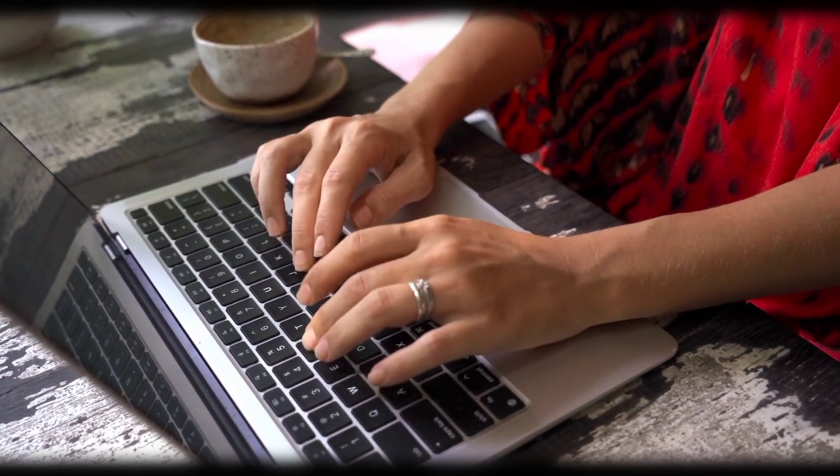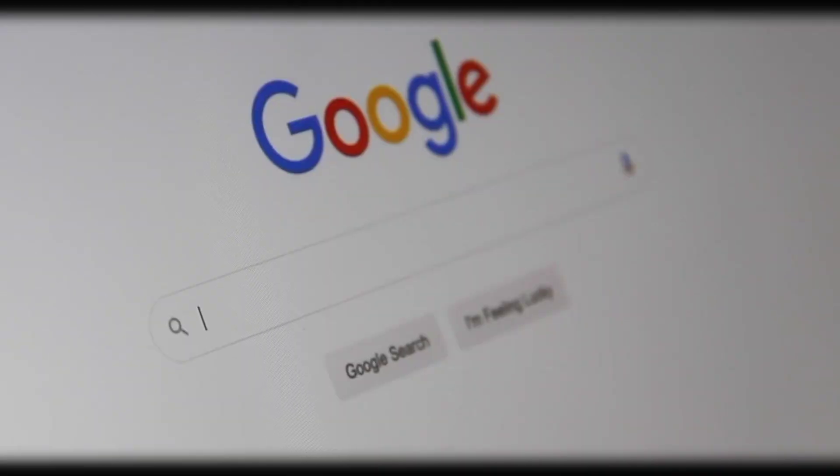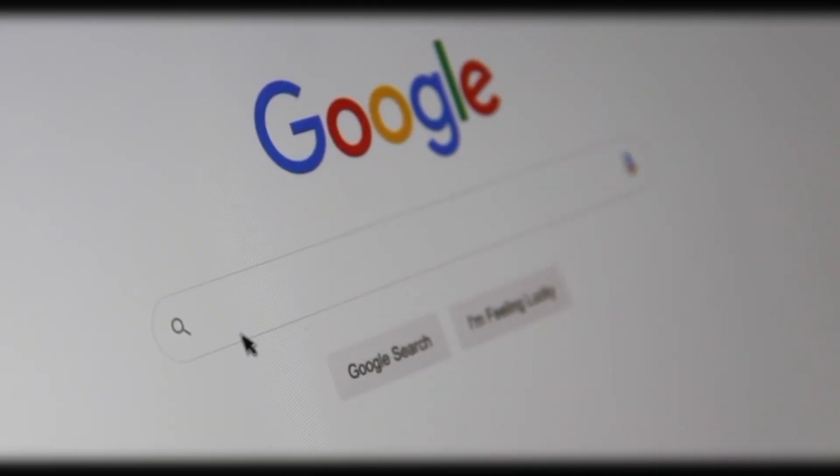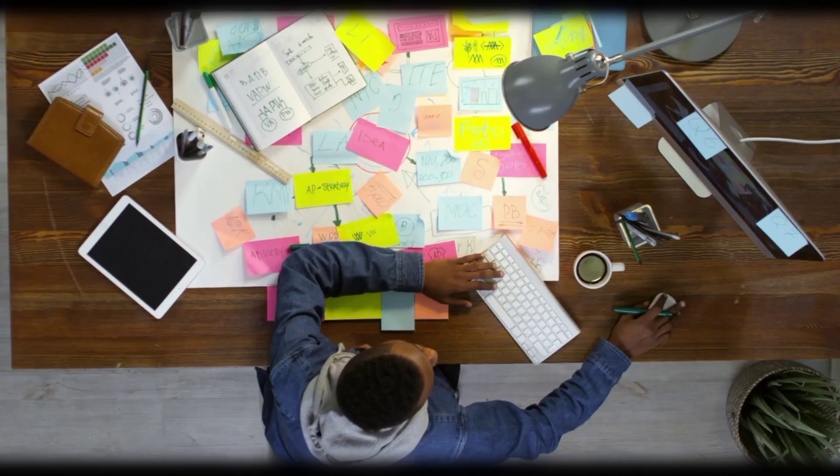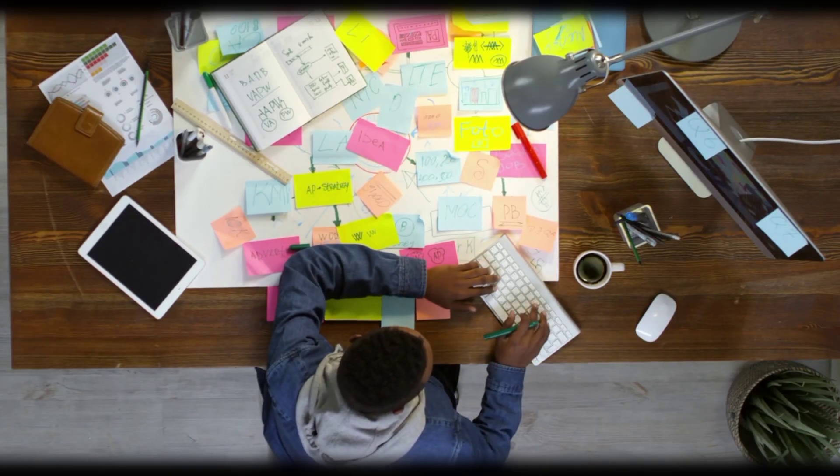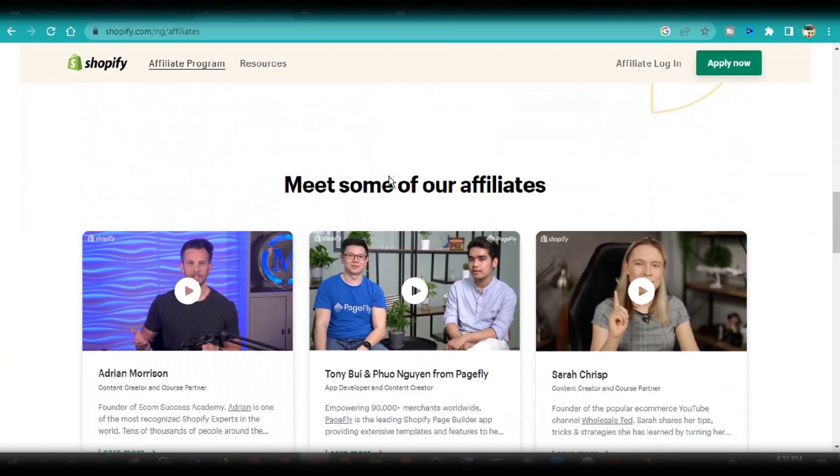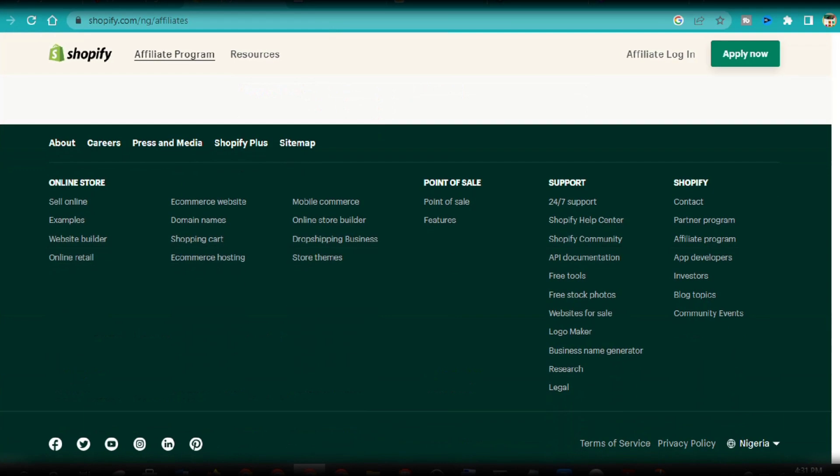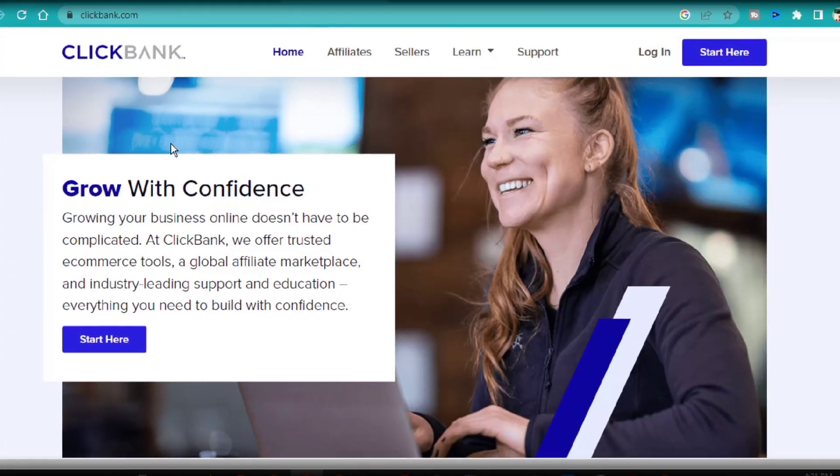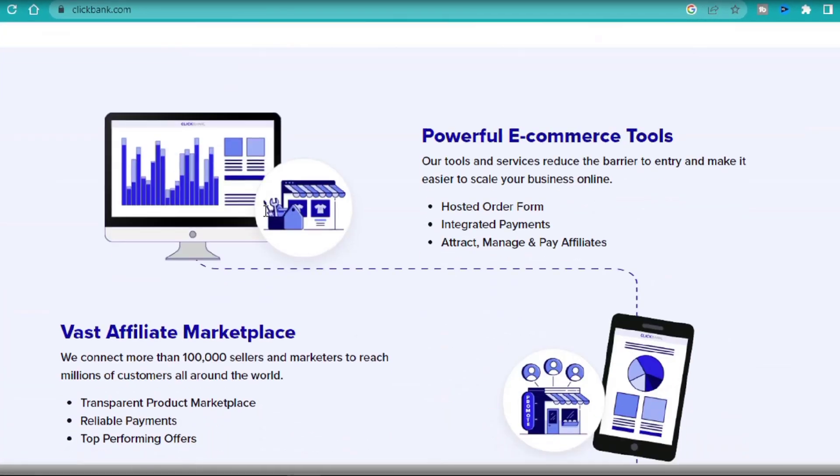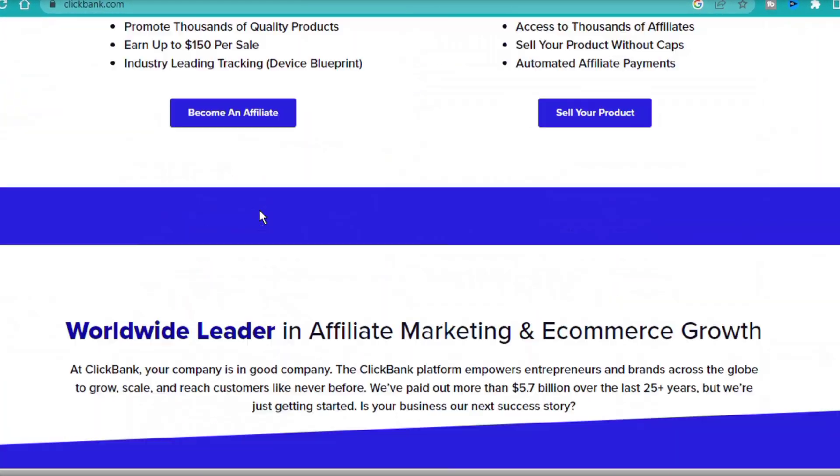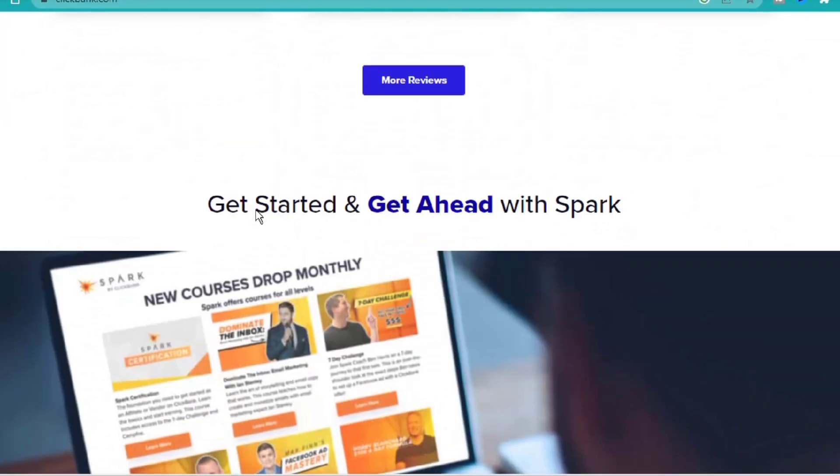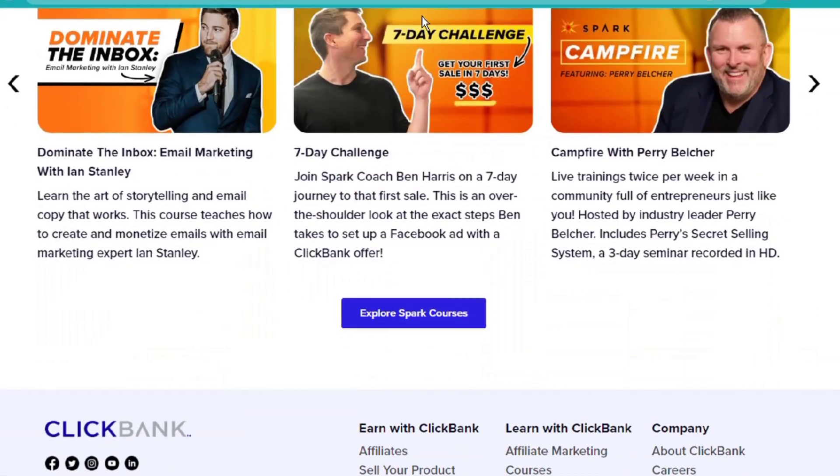Before you start creating your landing page, you must have done some research on the product you want to promote, and be sure that there's a good market and demand for that product. You can sign up as an affiliate on any website that could give you the best deal, and then create your account, where you'll be provided with special affiliate links.